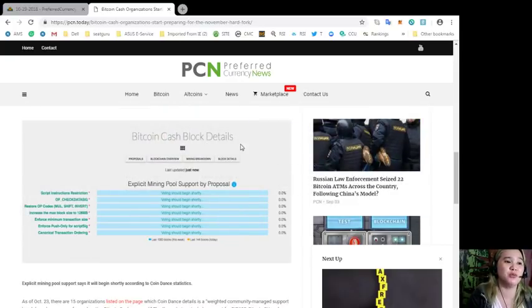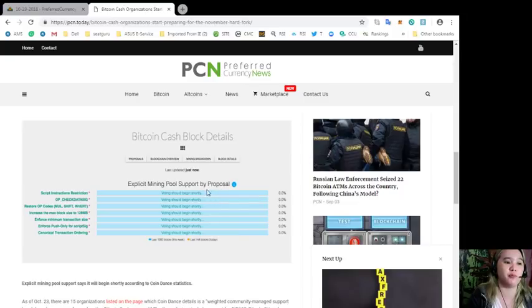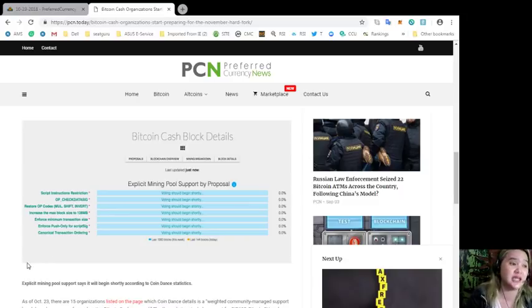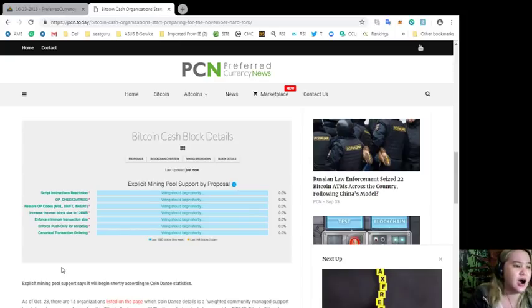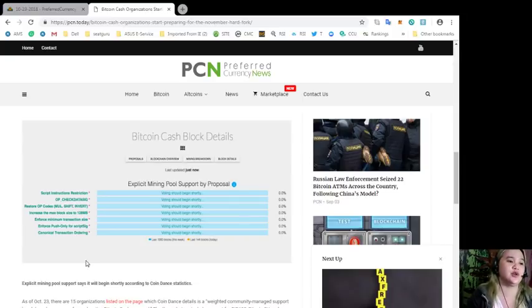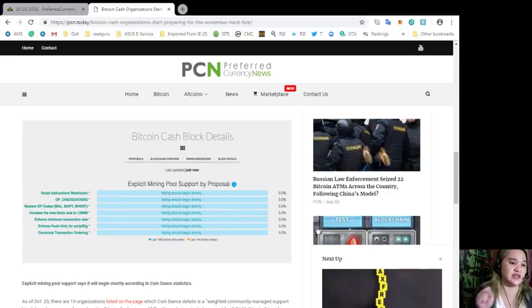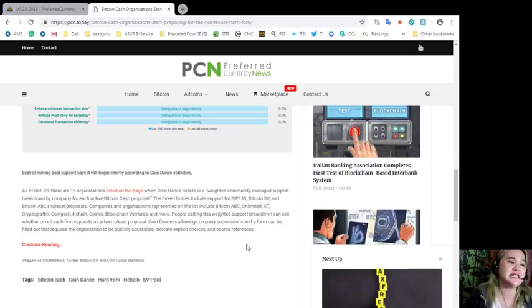As you can see here, there's the Bitcoin Cash block details. Explicit mining pool support by proposal: script instructions restriction, OP_CHECKDATASIG restore OP codes, increase the max block size to 128 MB, enforce minimum transaction size, enforce push-only, force a script SIG canonical transaction order. Voting should begin shortly and it's still 0.0%.